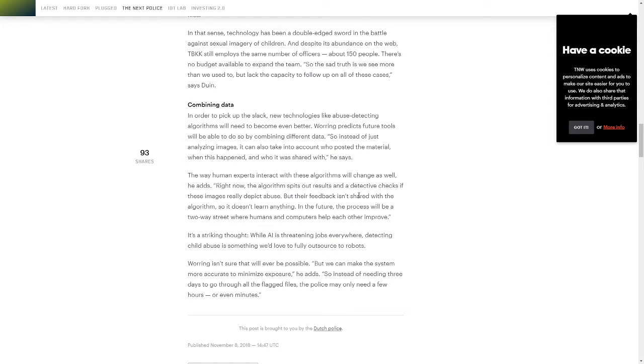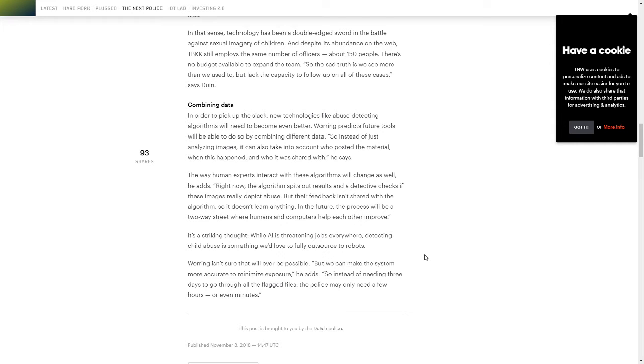So right here at the end, we can make the system more accurate to minimize exposure. So instead of needing three days to go through all the flagged files, the police may only need a few hours or even minutes.